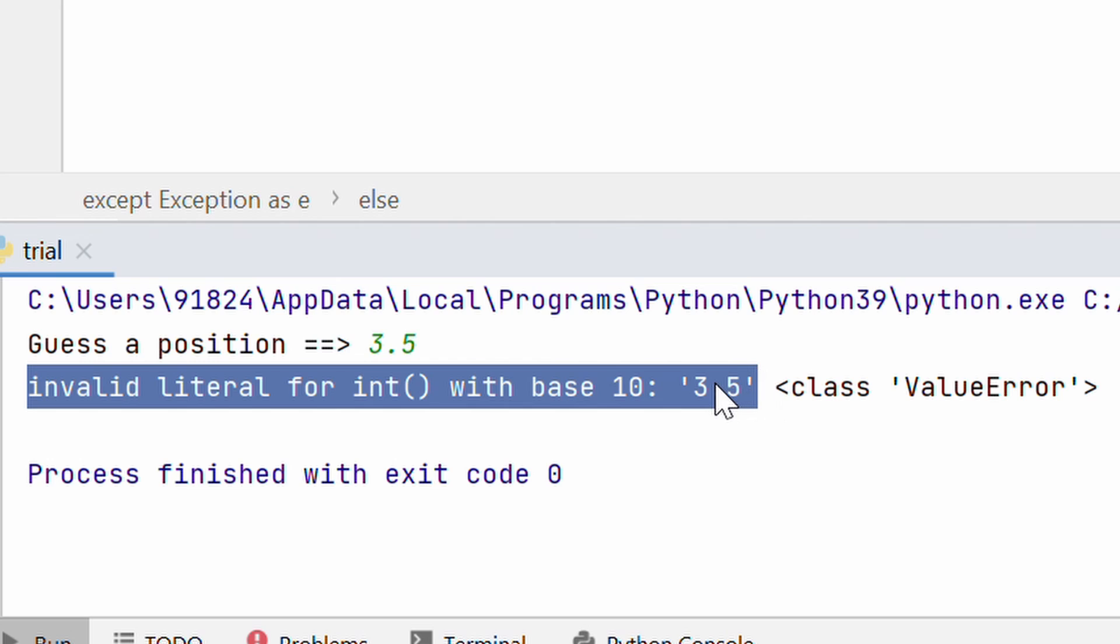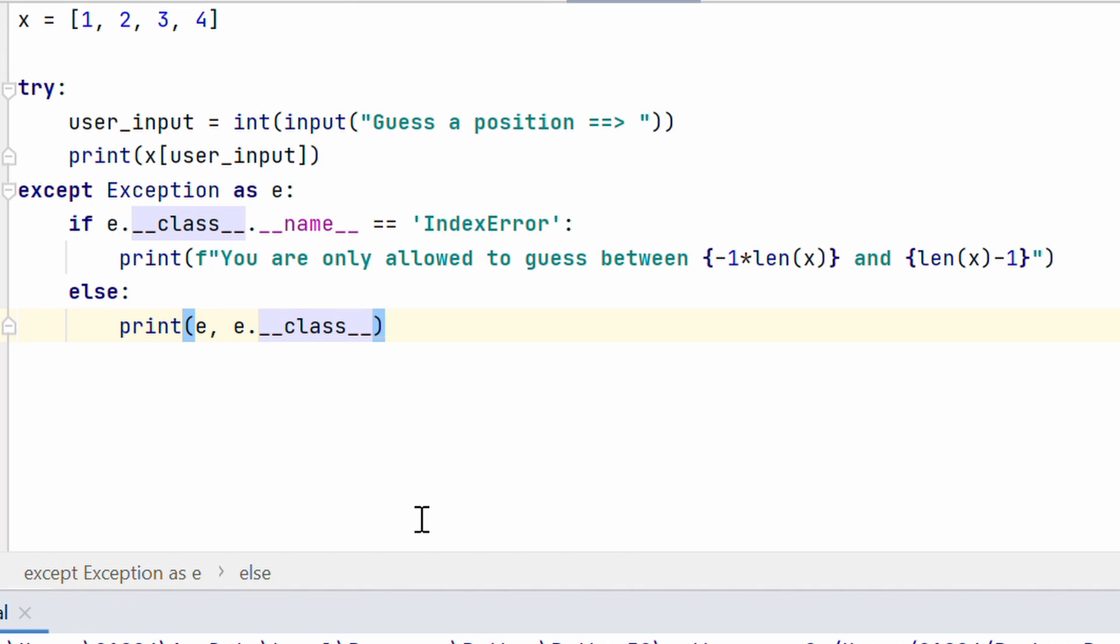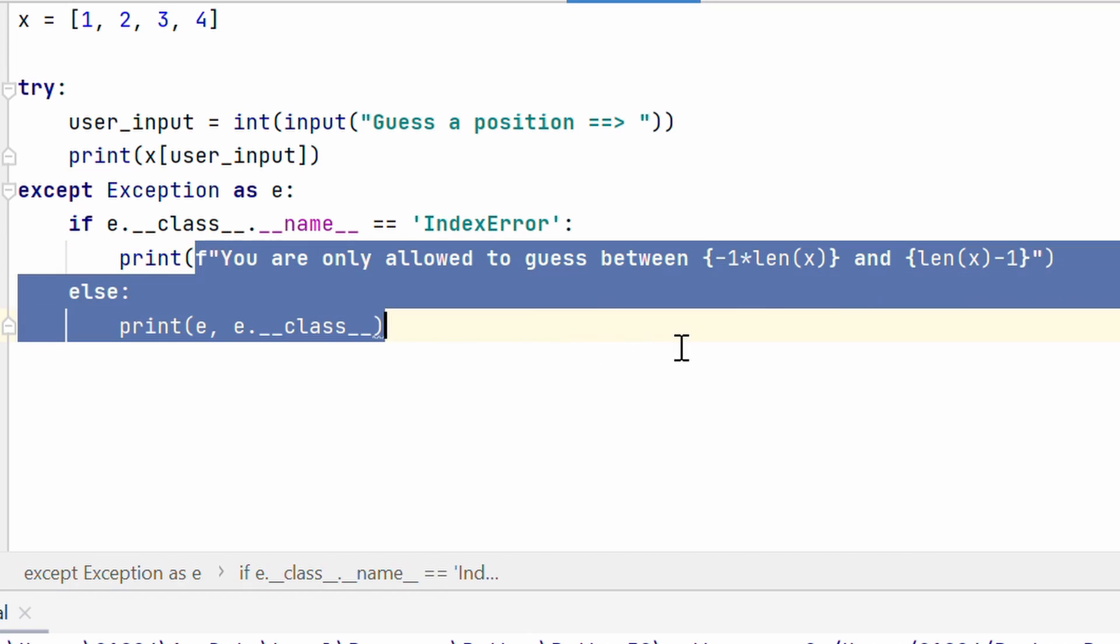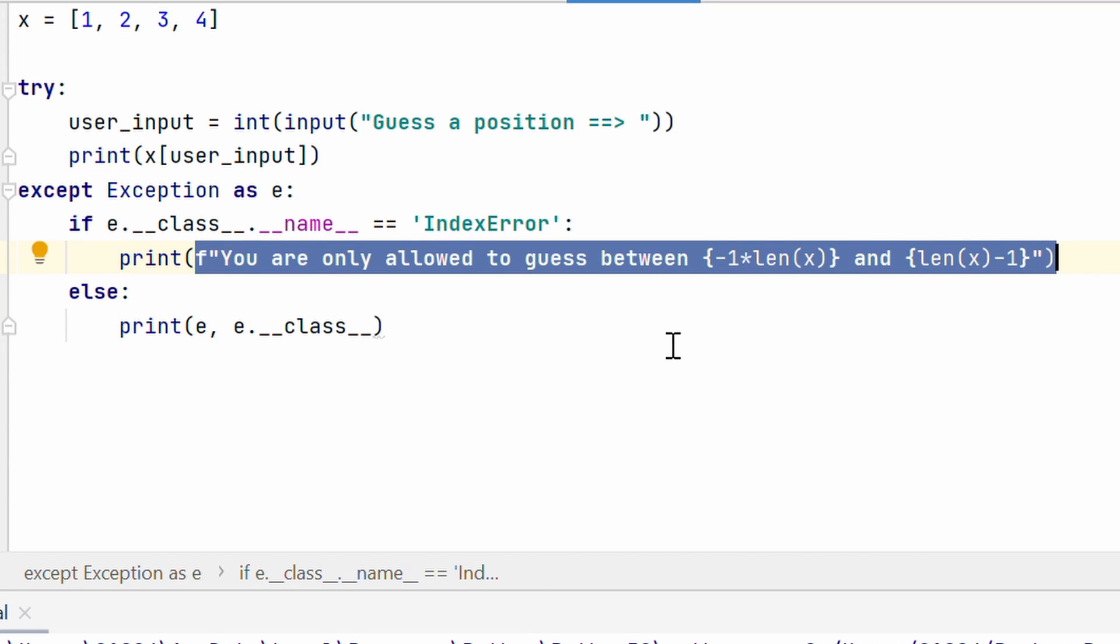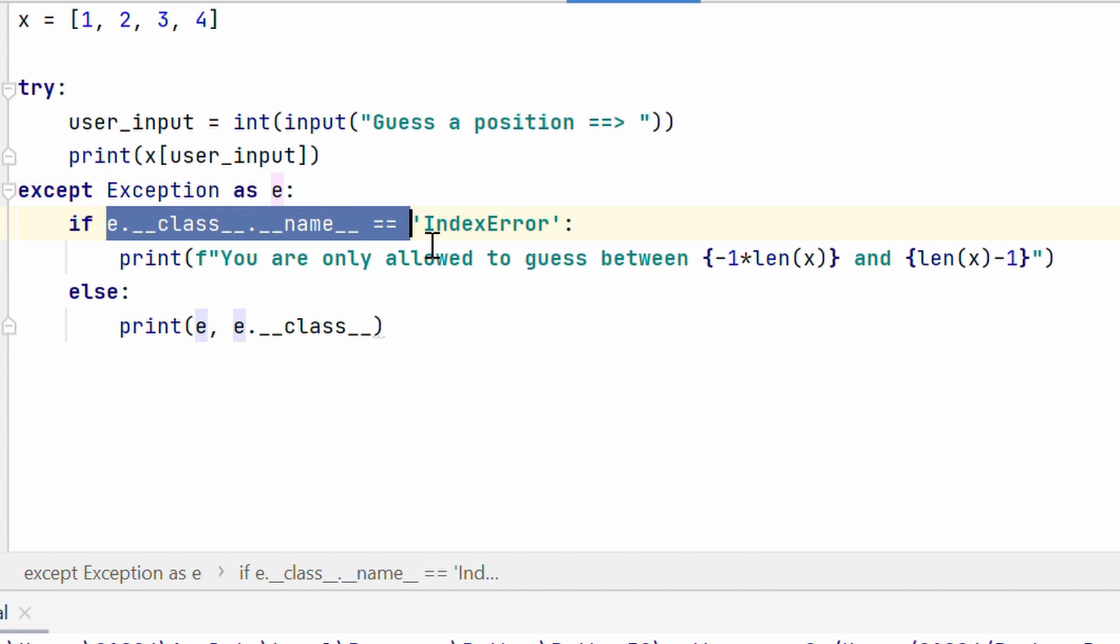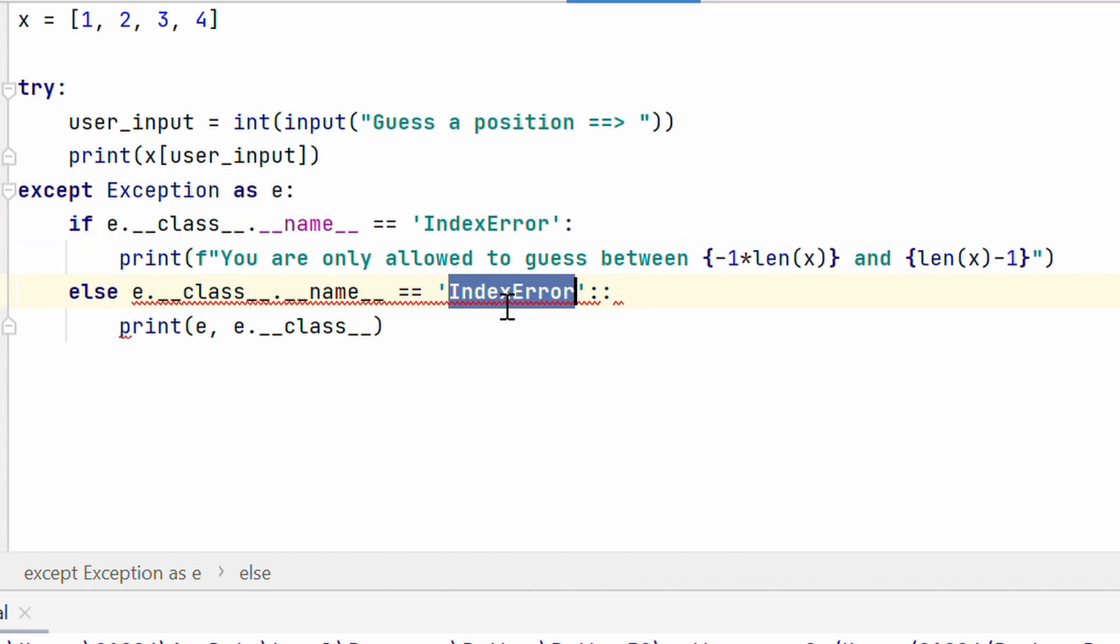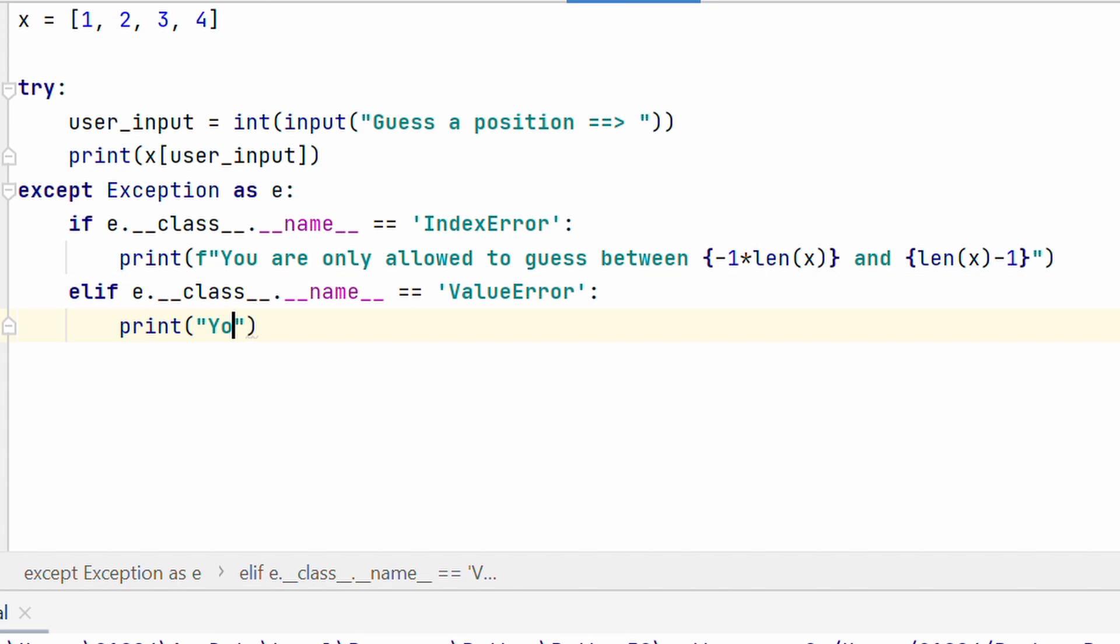Well, this is a very simple error. So, maybe there's a chance people will understand it. But with complicated errors, it becomes more and more difficult for people to understand the error. That's where custom messages like this print statement really comes into help. So, let's go ahead and cover this value error in our accept block as well. So, here I will say e.class.name, let me copy this value error. Here, you are only allowed integers. Alright.